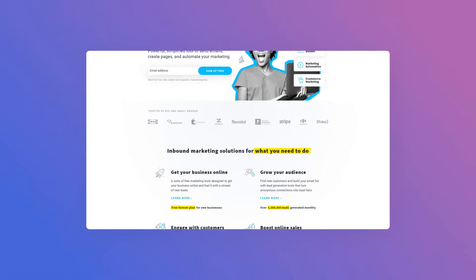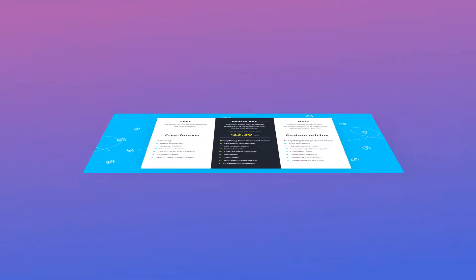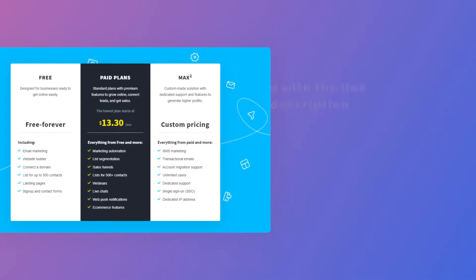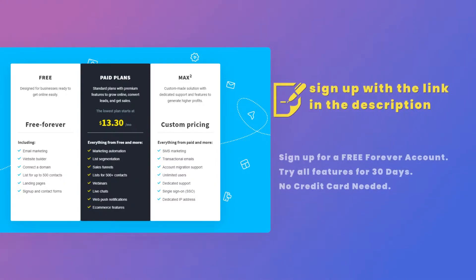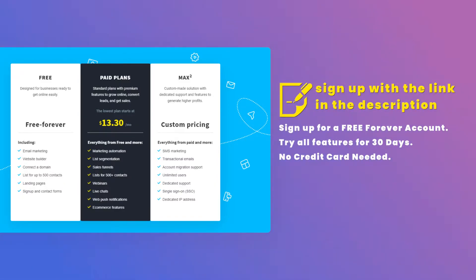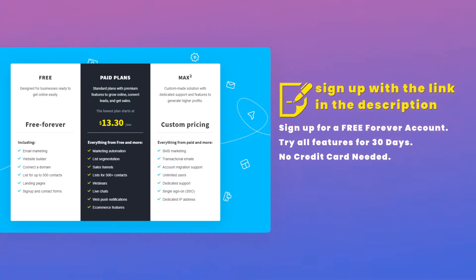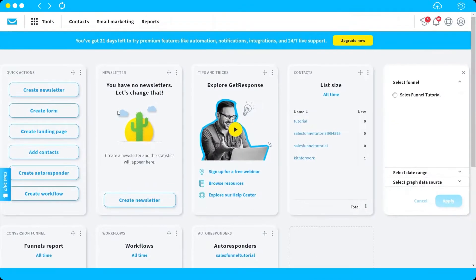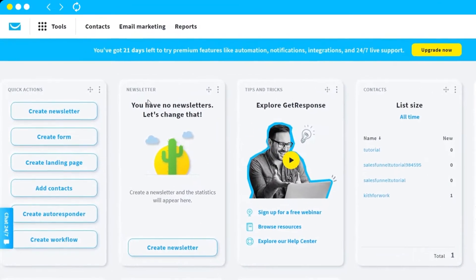To start, you need to first log into your GetResponse account. If you don't have an account yet, no worries — you can sign up for free and try all the features for 30 days. There is no credit card needed to sign up. Just click the link in the description below.